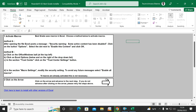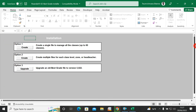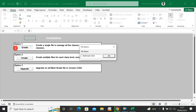There are some security warnings — go down and click the arrow. You can also click to learn how to install with other versions of Excel. You'll see three options for installation. Option one: create a single file to manage all classes up to 60 classes. There is no school with more than 60 classes, so this handles from one class to 60 classes. Option two: create multiple files for each class level.